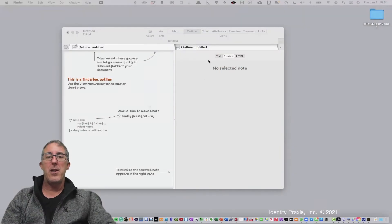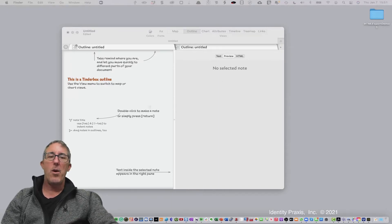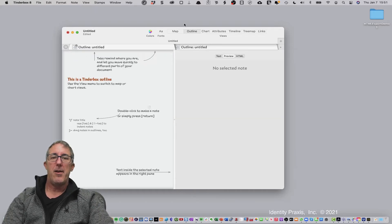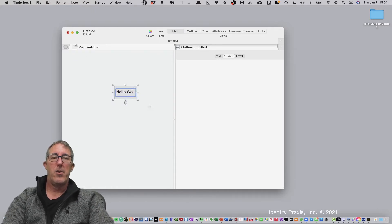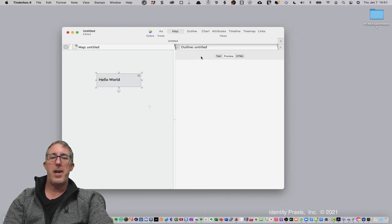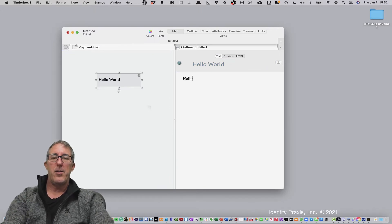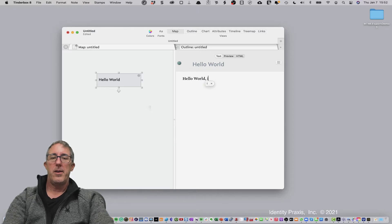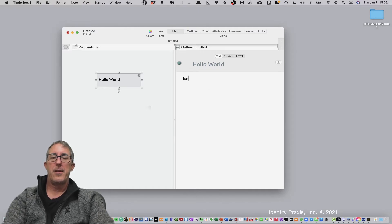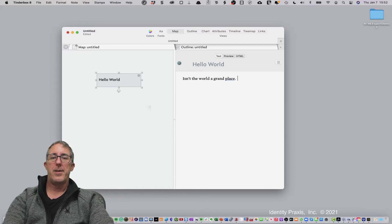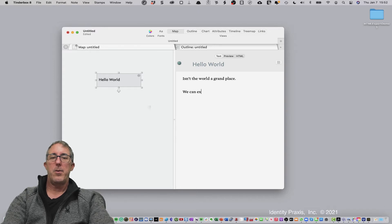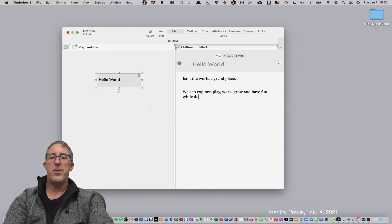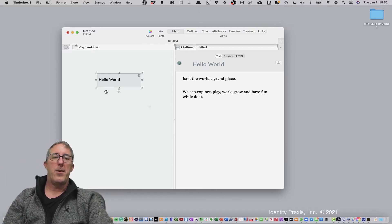So let's go ahead and get started. You see here, I've got a blank Tinderbox file open. And what we're going to do is start creating some notes. So I'm going to start with my first note in map view and say hello world. We've created our hello world note and we'll give it some text. We'll say isn't the world a grand place. We can explore, play, work, grow, and have fun while doing it.